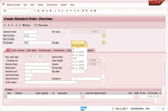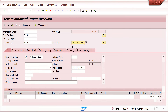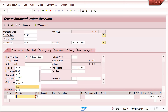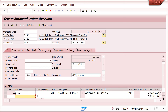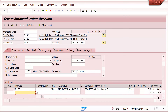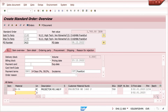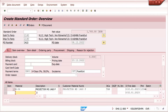At the material master level, I have maintained plant 1234. I am entering the material and quantity. See — plant 1234 is triggered. This is how plant can be determined automatically.